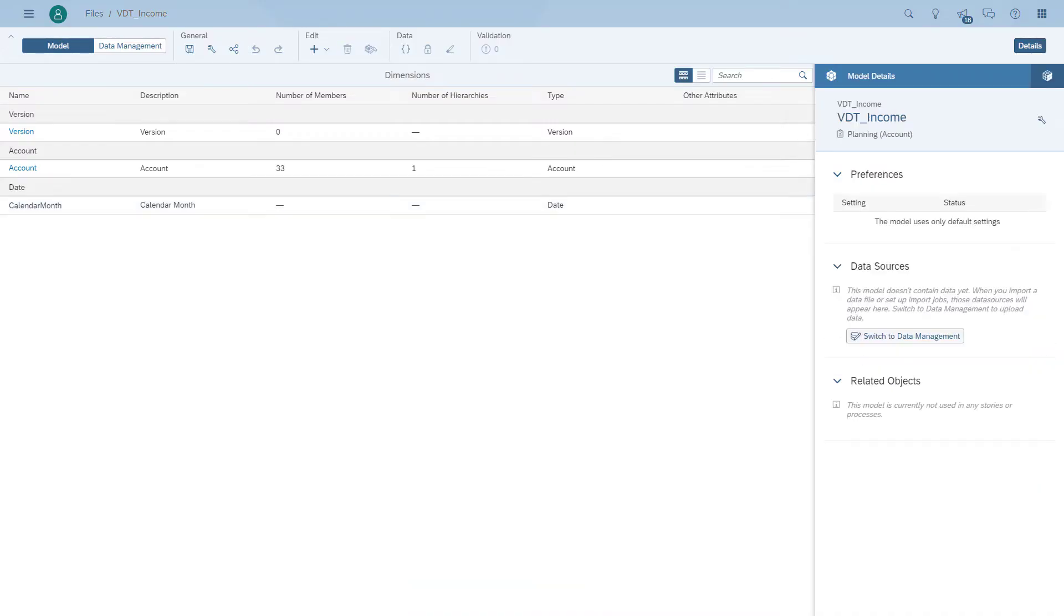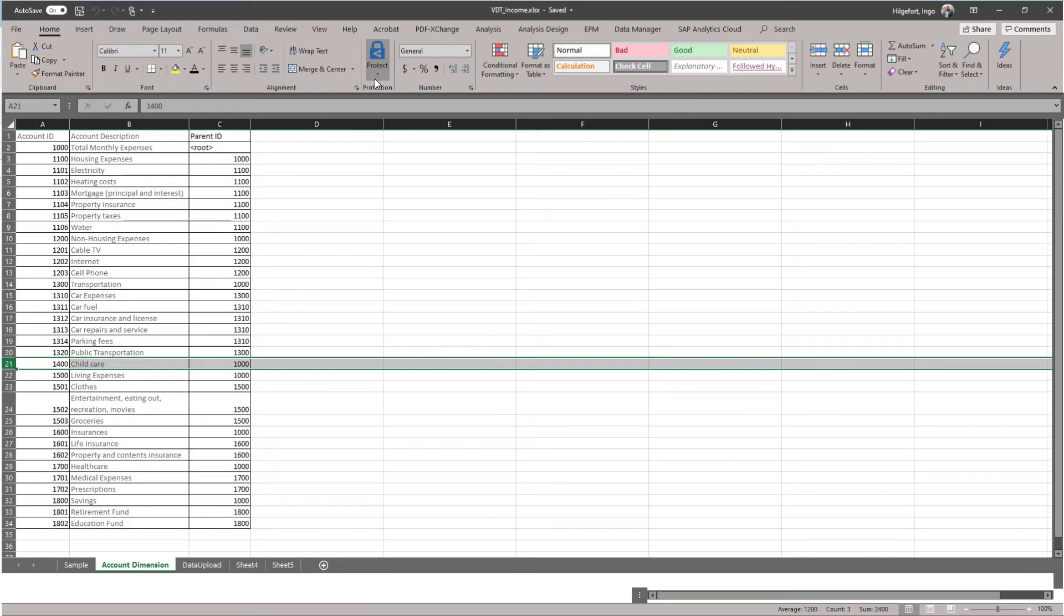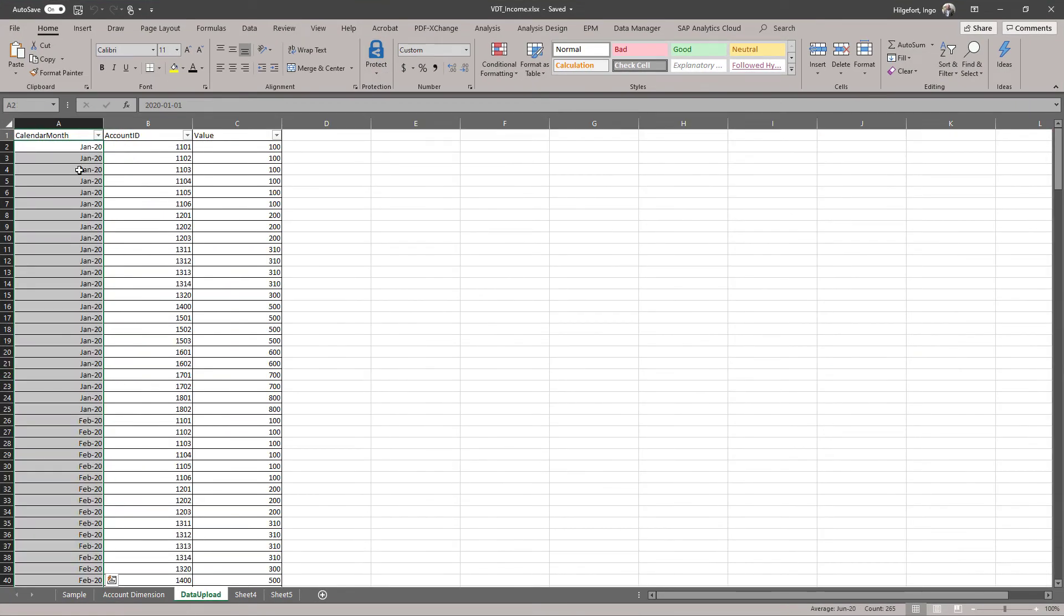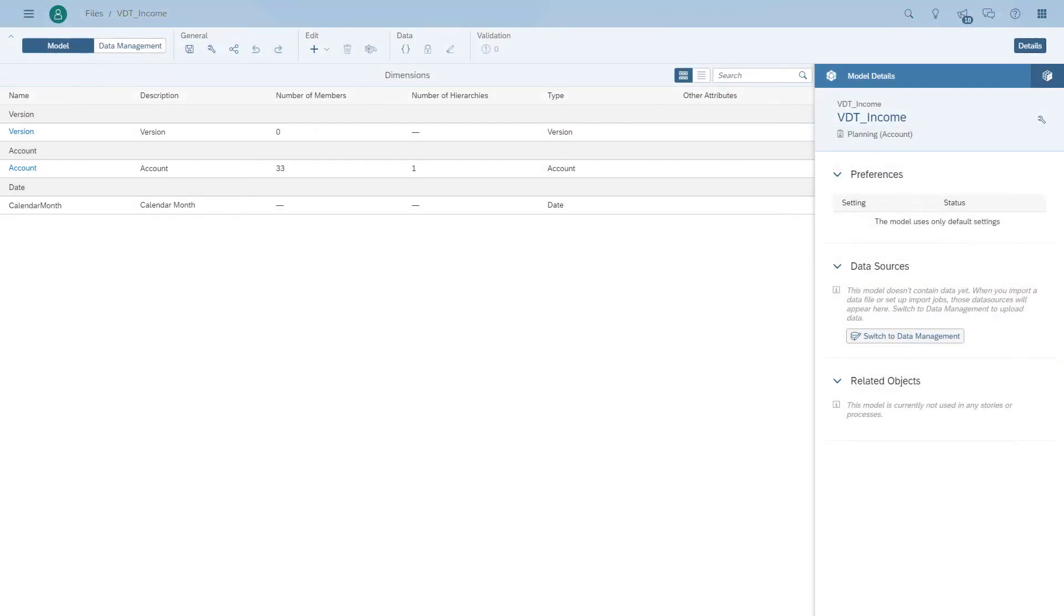And now we can upload the information into the model. In addition to the account dimension, we also have a data upload sheet in the spreadsheet that has the values for the year 2020 for all of the accounts. So we can use that and upload it into the model now.